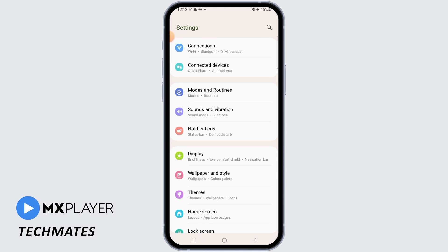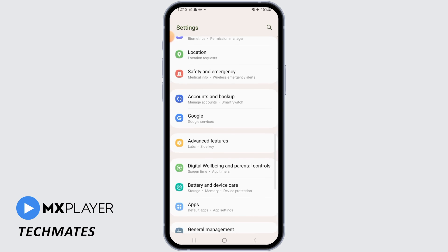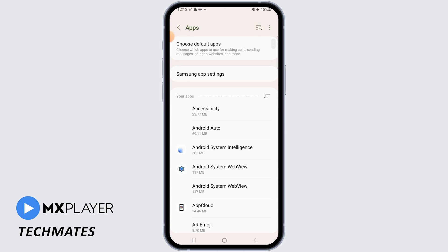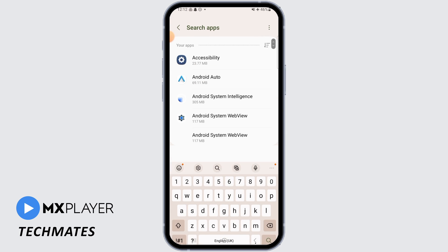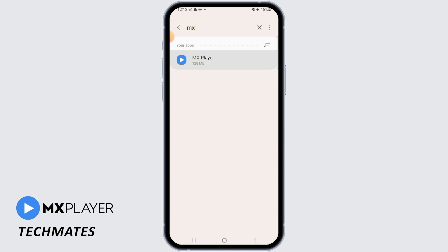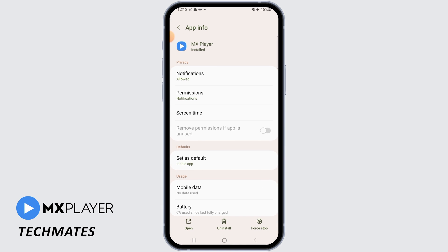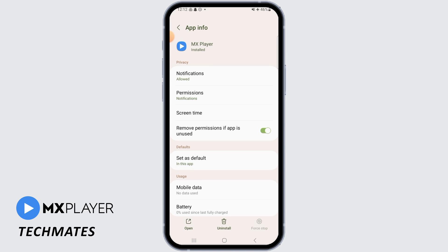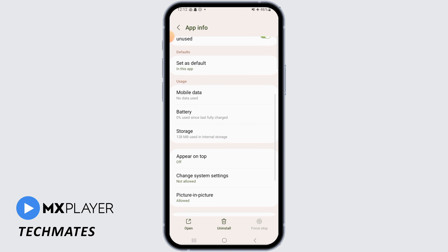For this, you want to open up your settings and now find Apps. Then you want to search for MX Player. The first thing you want to do here is tap on Force Stop, then tap on OK.